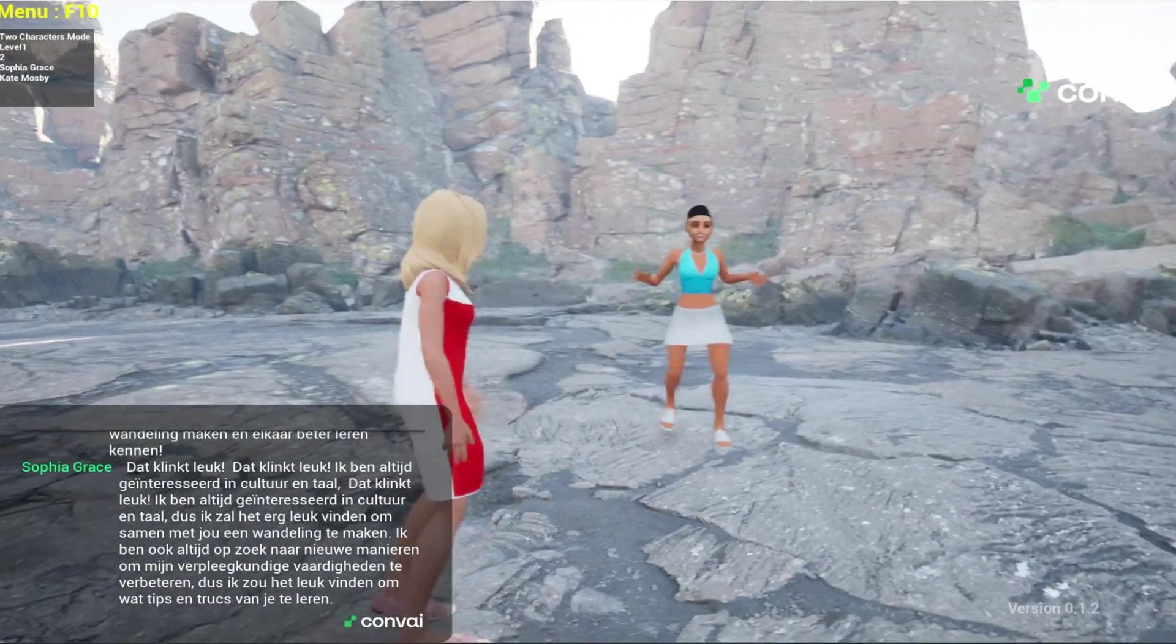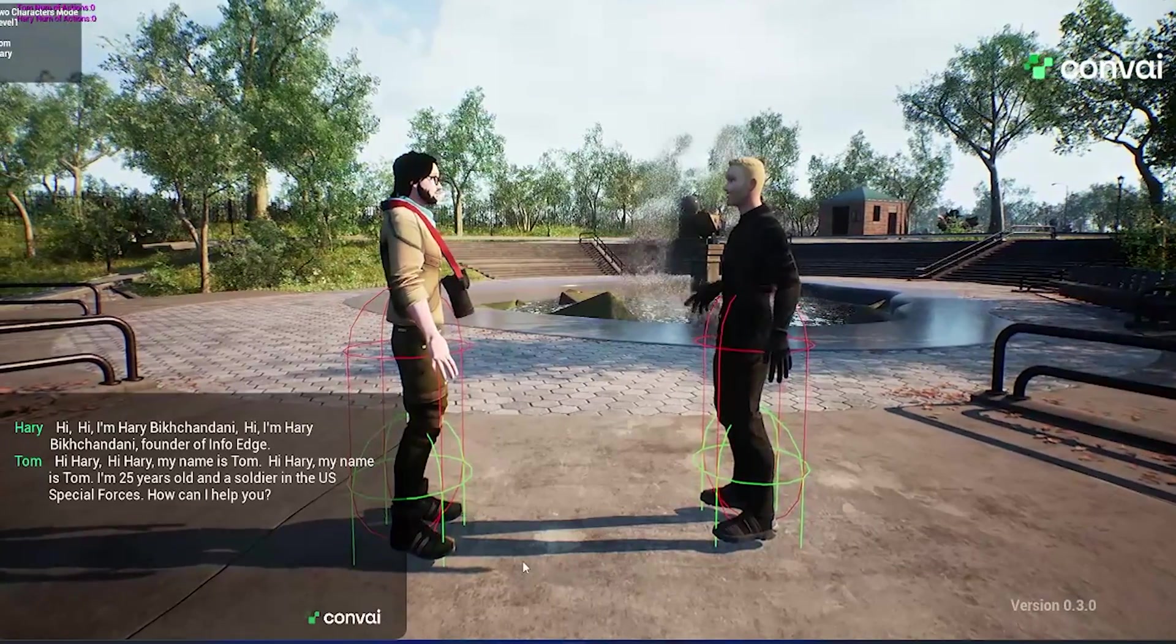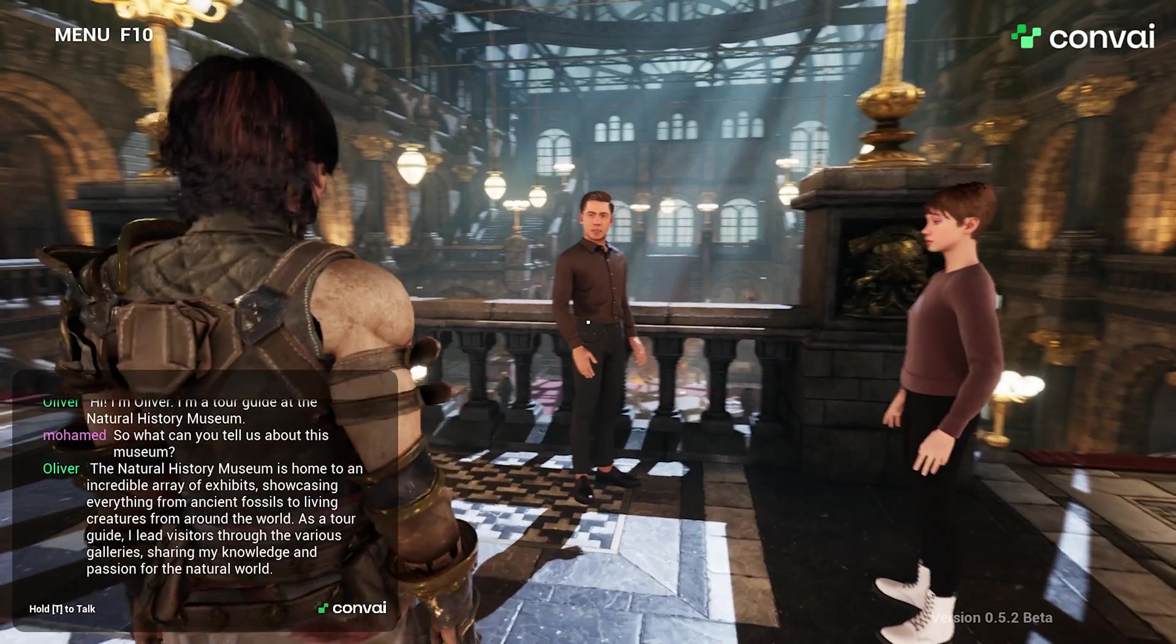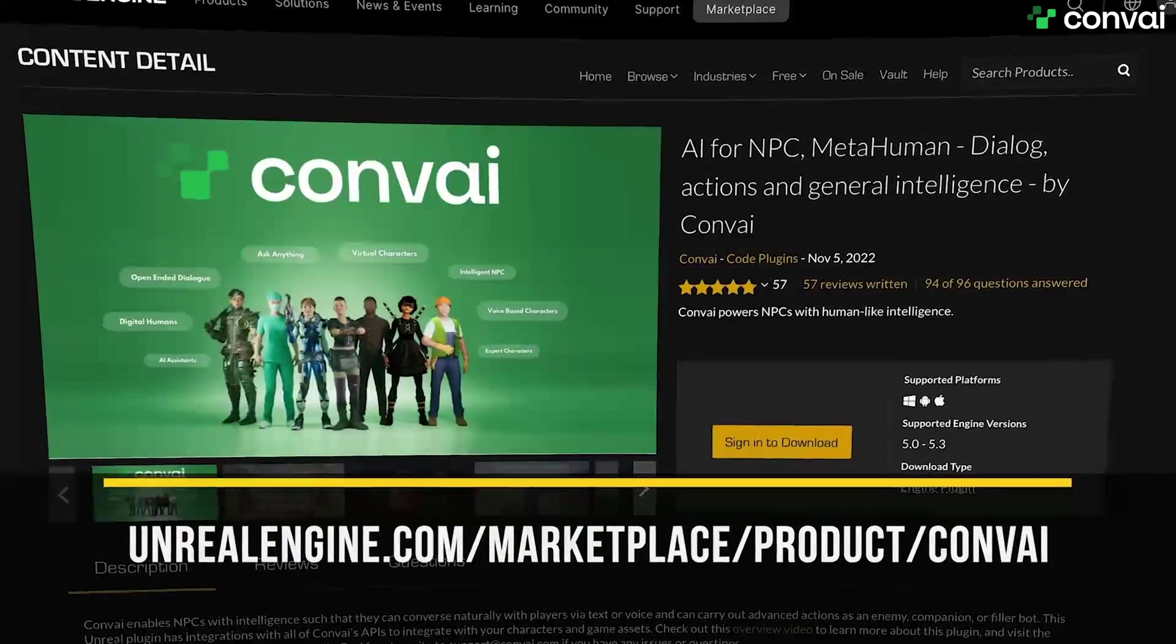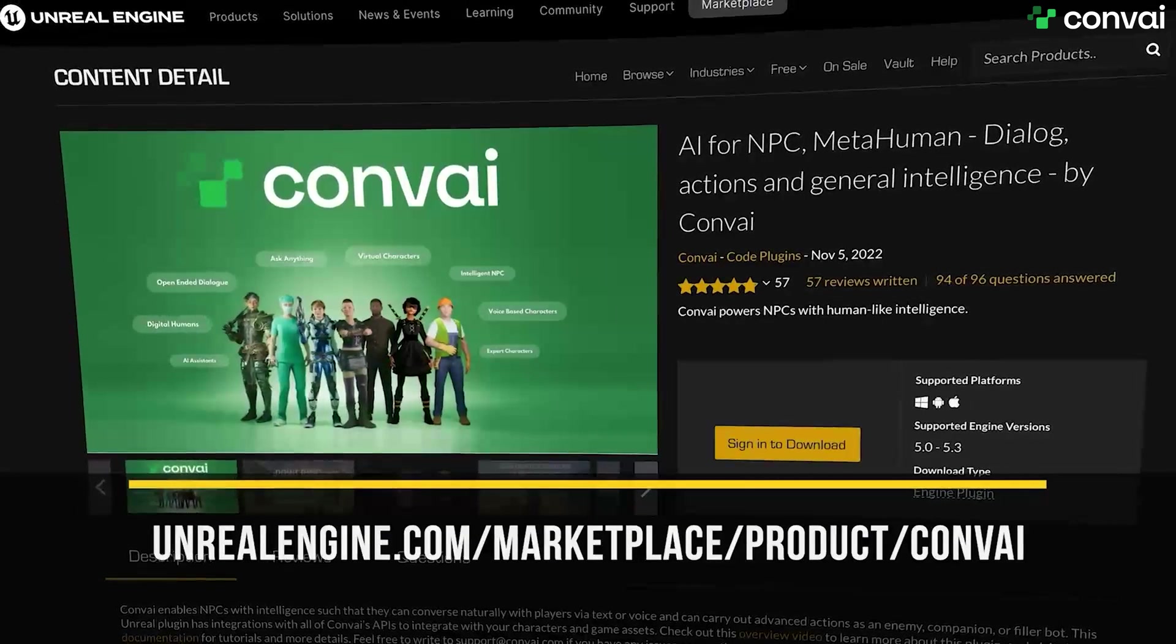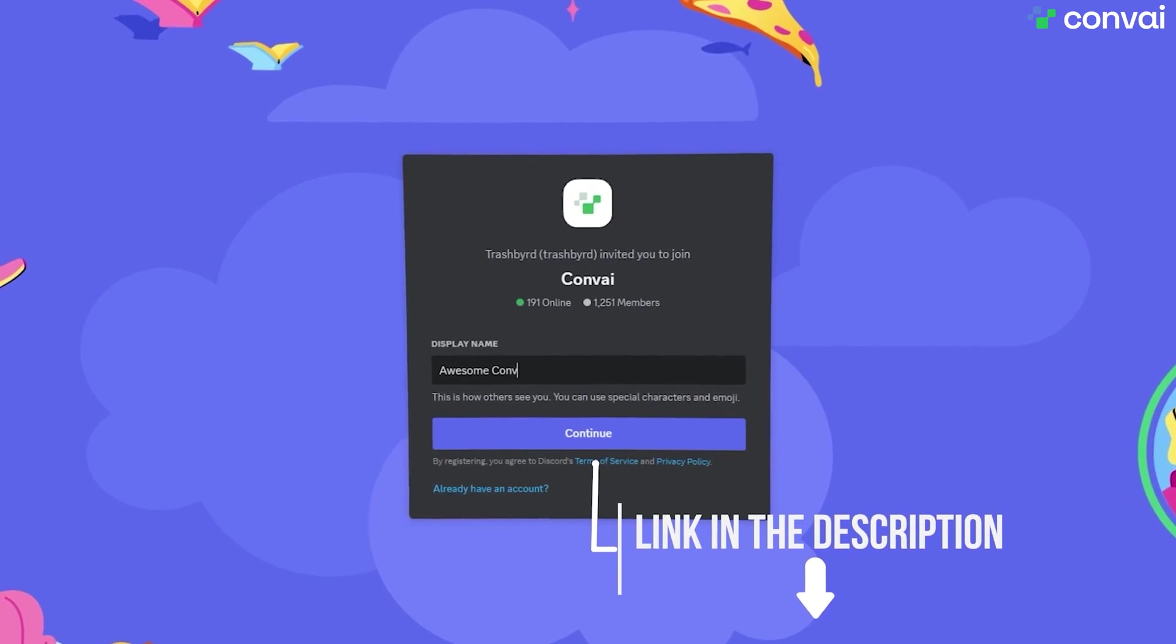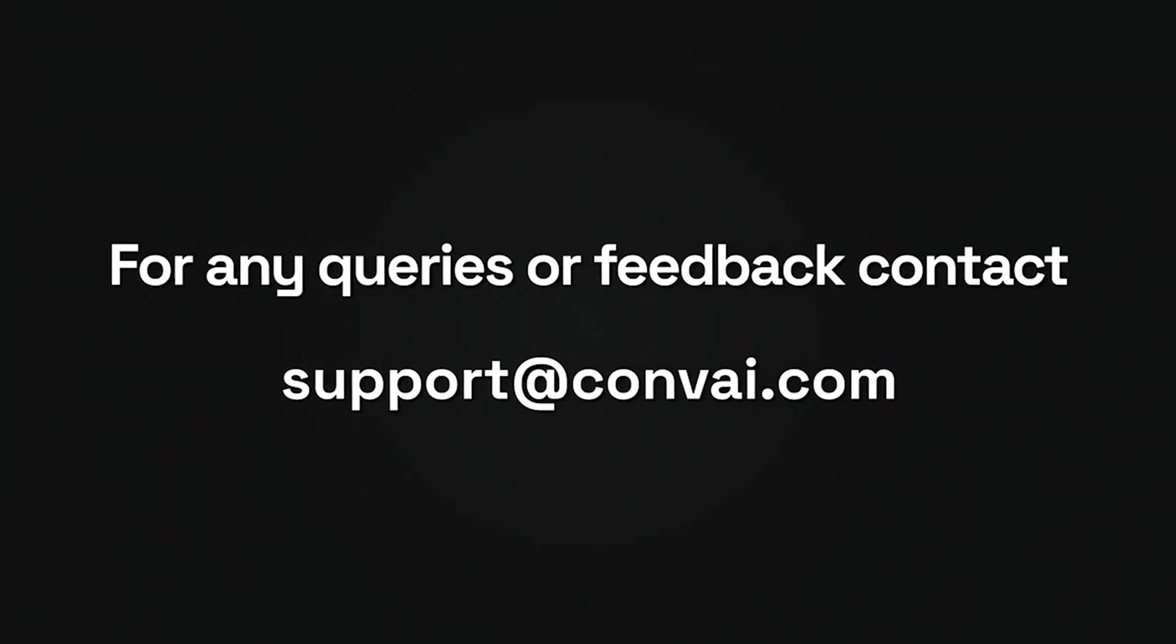Go ahead and fill your worlds with non-player characters that interact with each other and discuss various topics in real time. You can download this tutorial project from the UE Asset Store page. Also, as always come by Discord for any questions or write to us at support at convey.com